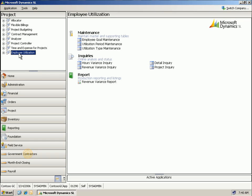Employee utilization provides the information necessary to improve the profitability of service professionals and other human resources. Track personnel availability, billable time, revenues, and the realization of established utilization goals. View time card line item detail, or speed up analysis by customizing and summarizing data in a variety of groupings and time periods.